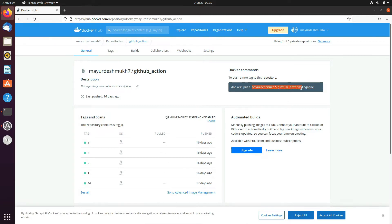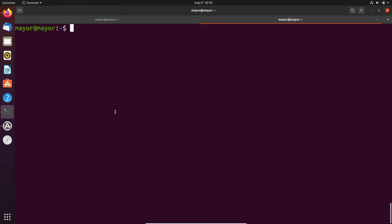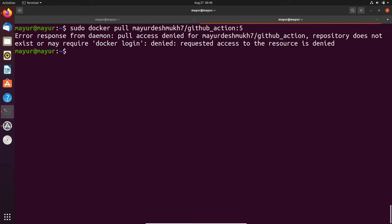Now I'm pulling an image from this private repository. In the output you can see that it is saying access denied.